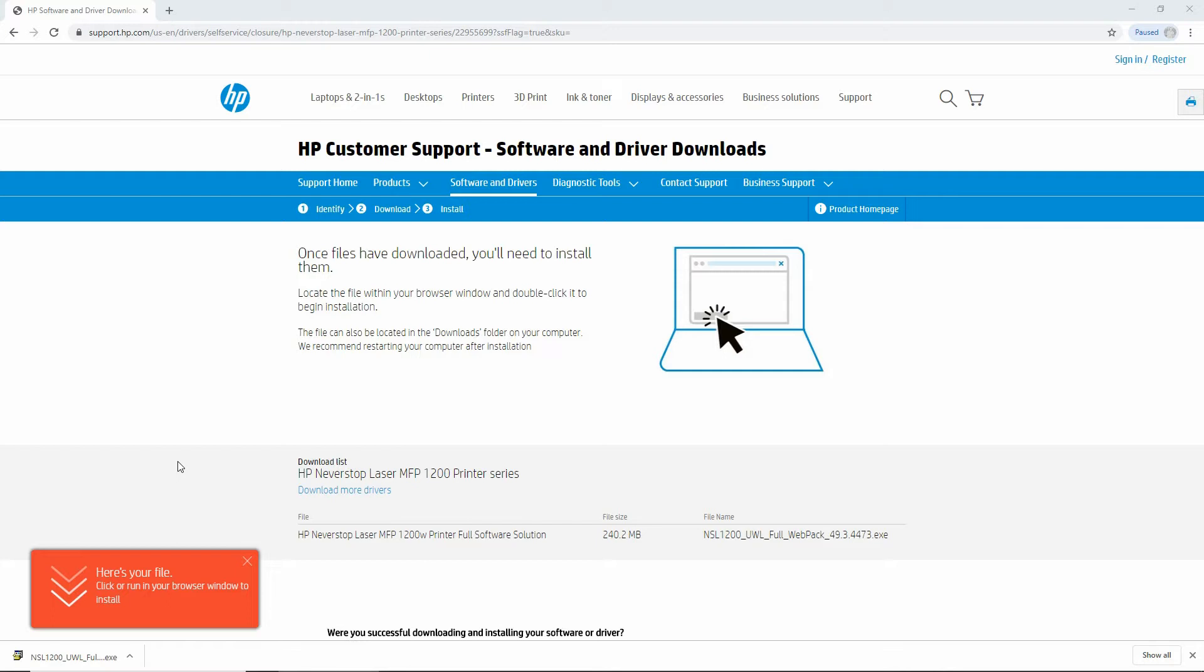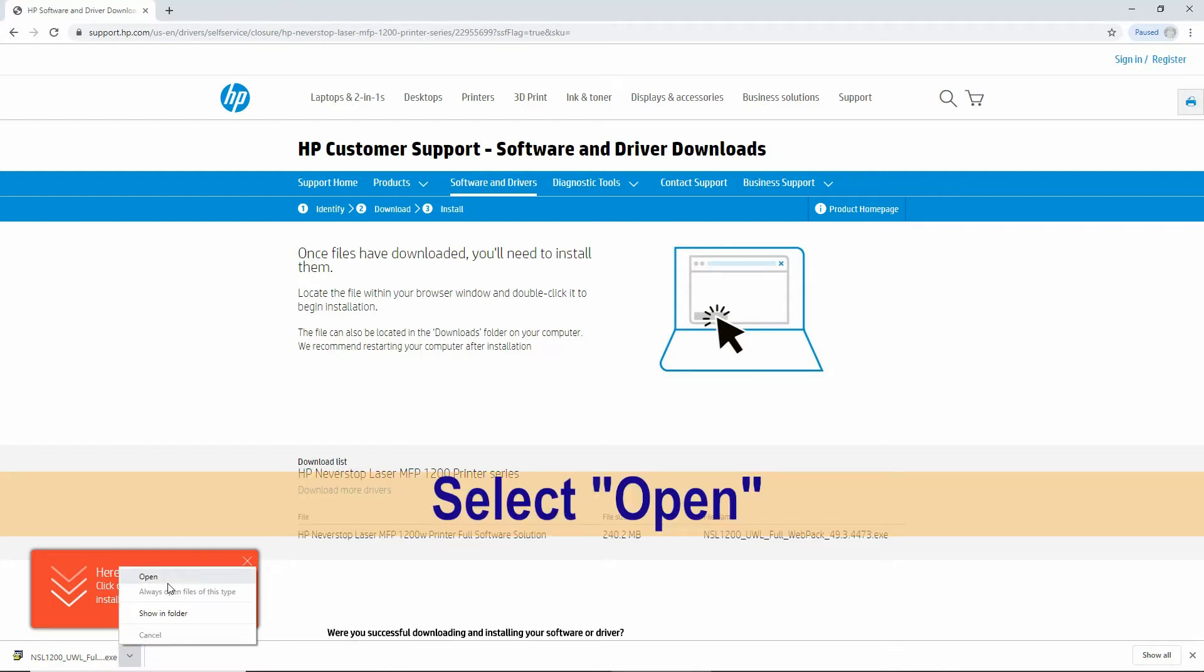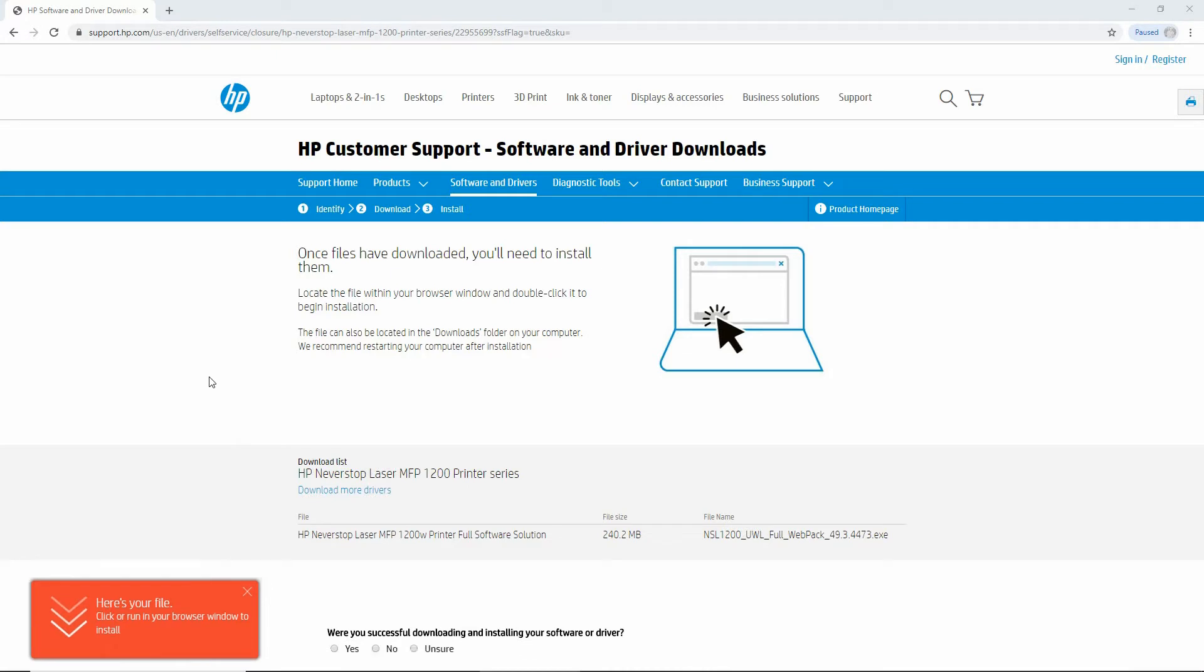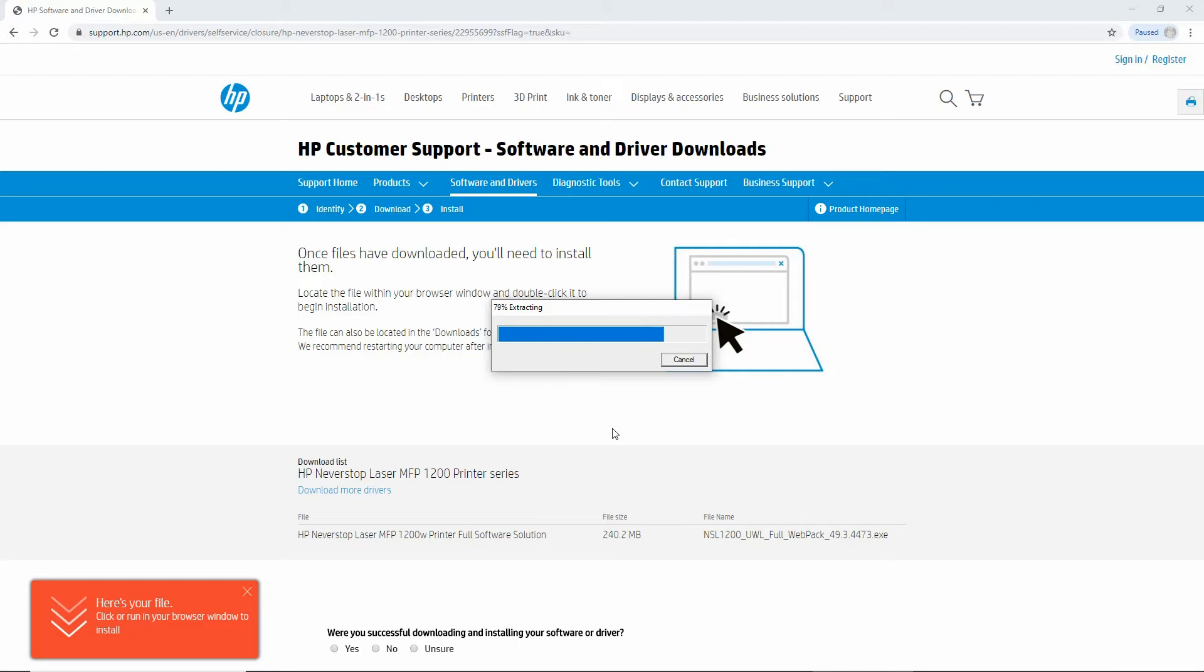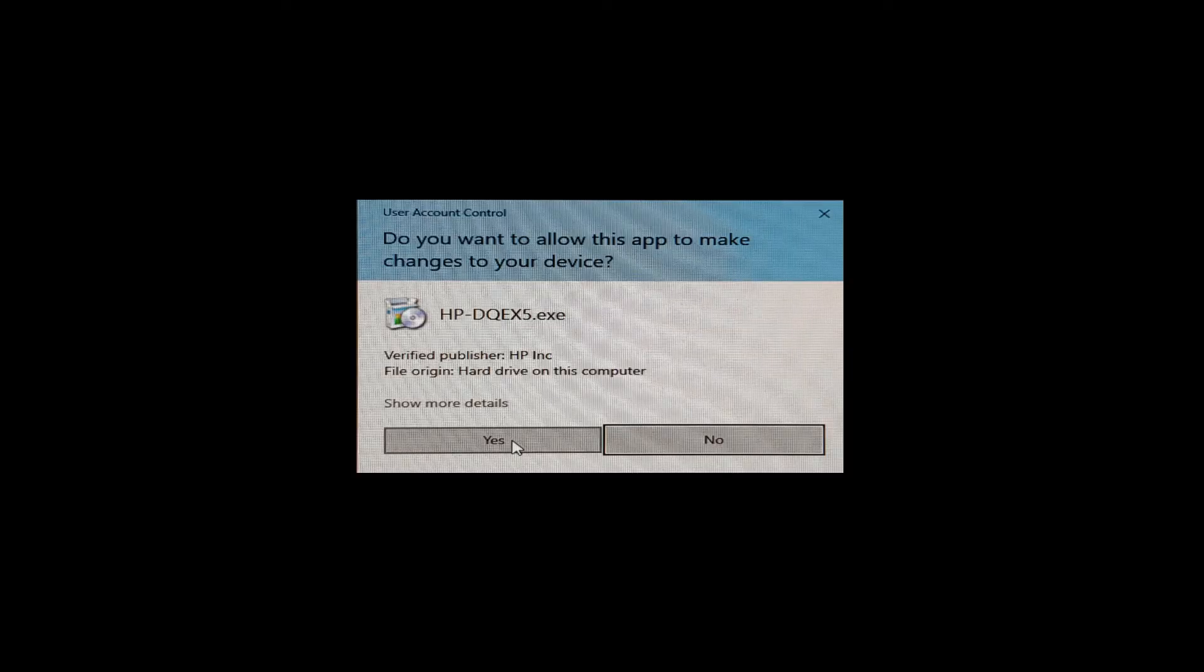Once the new software has been downloaded, you can select Open. If you get a prompt asking 'Do you want to allow this app to make changes to your device?', select Yes.